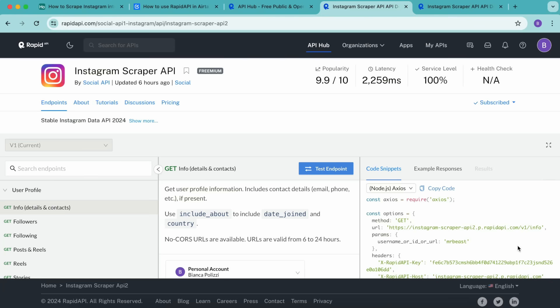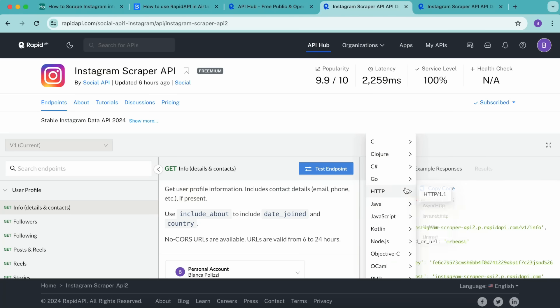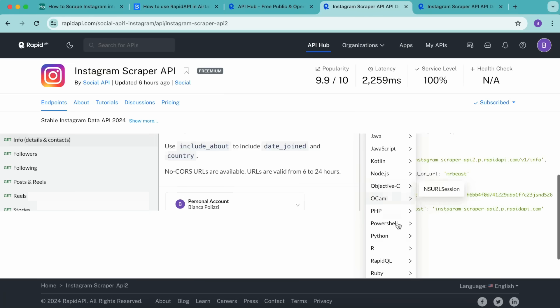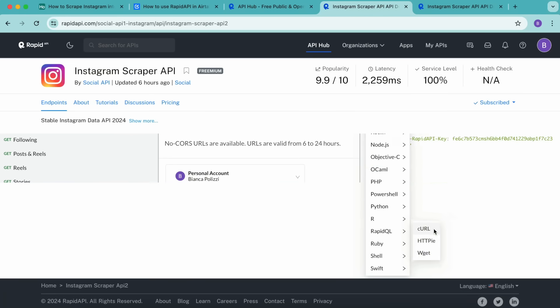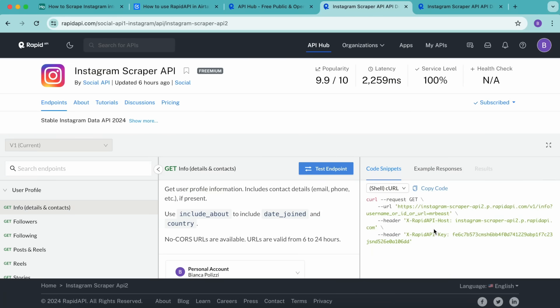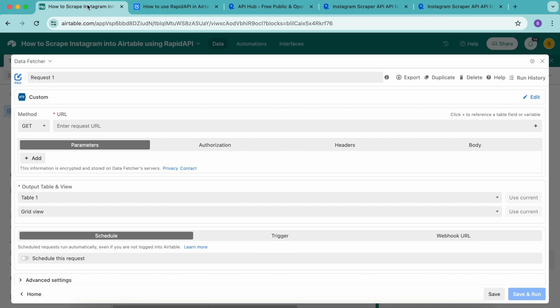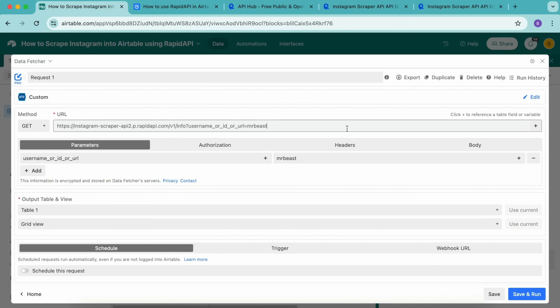Then under code snippets to the right hand side, you'll see this here from this drop down menu. We want to change the type of code displayed to shell CURL. Now select copy code. And then back in our Airtable base, we are going to paste the curl command directly into this URL input box. Under parameters, you can then simply change the username to the Instagram profile that you want to scrape.